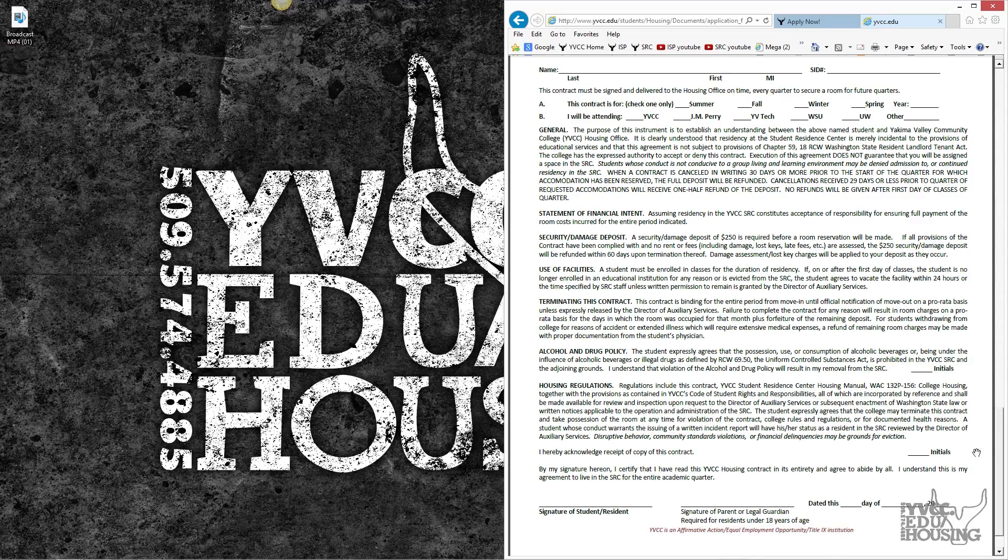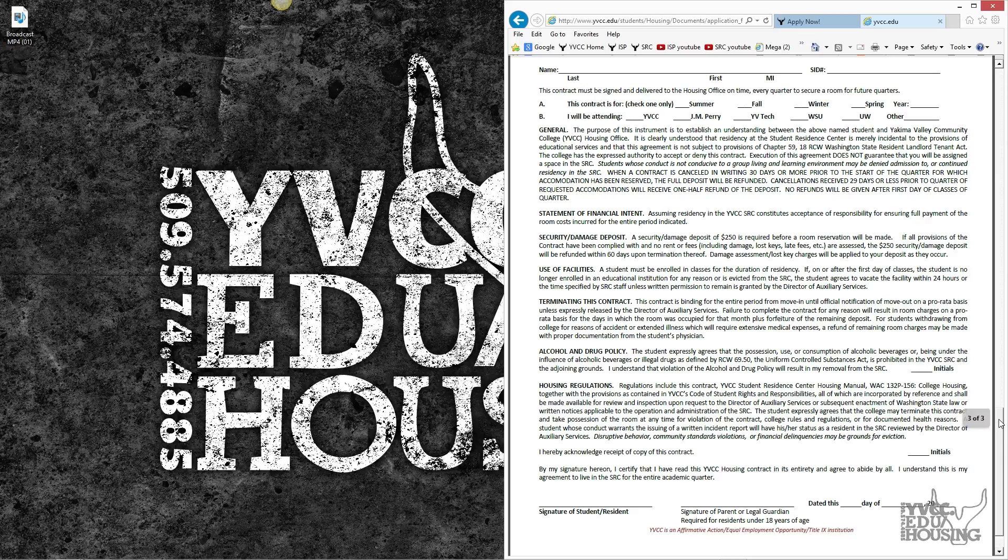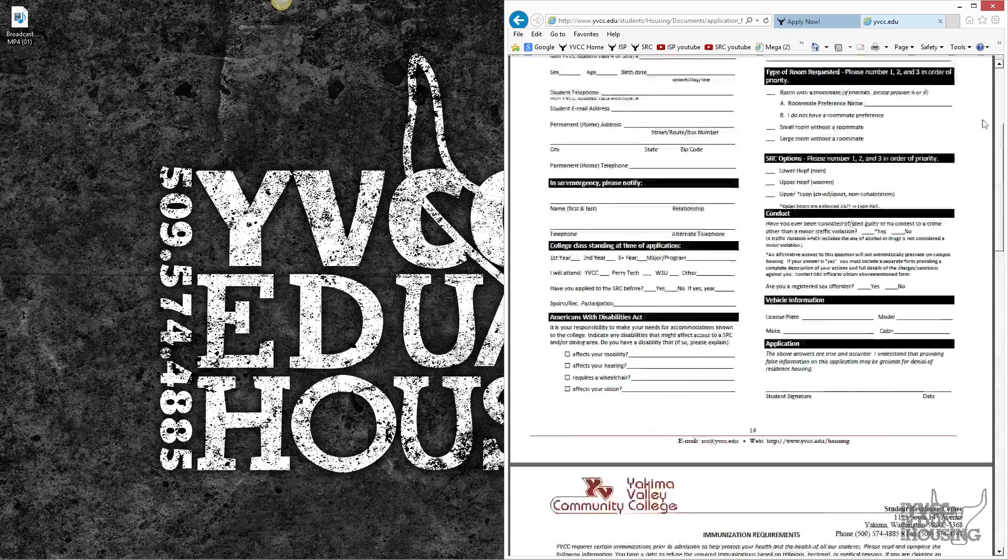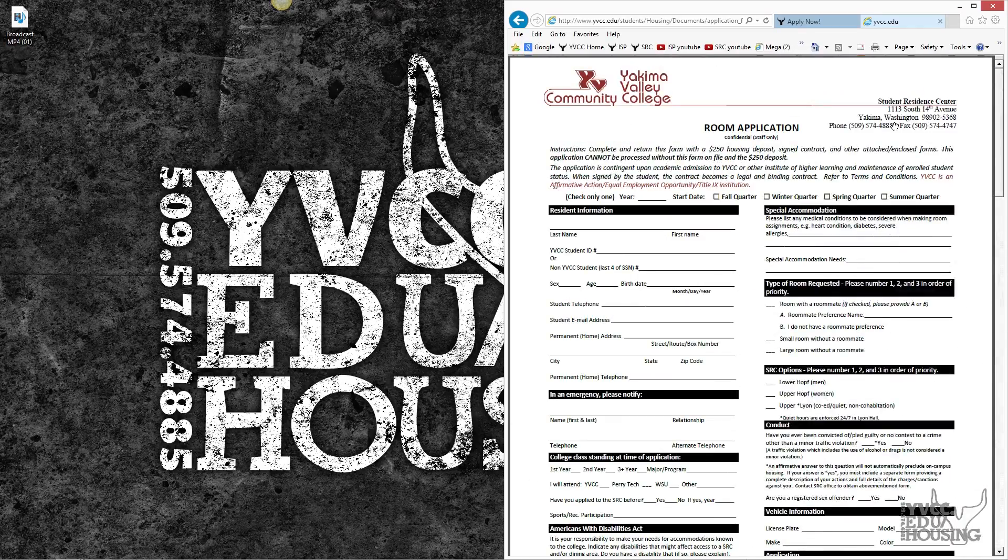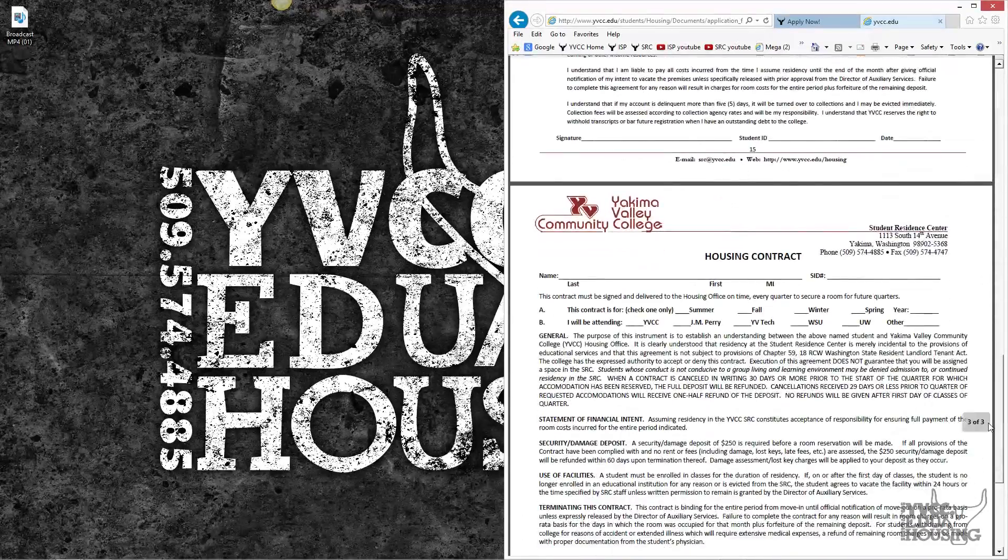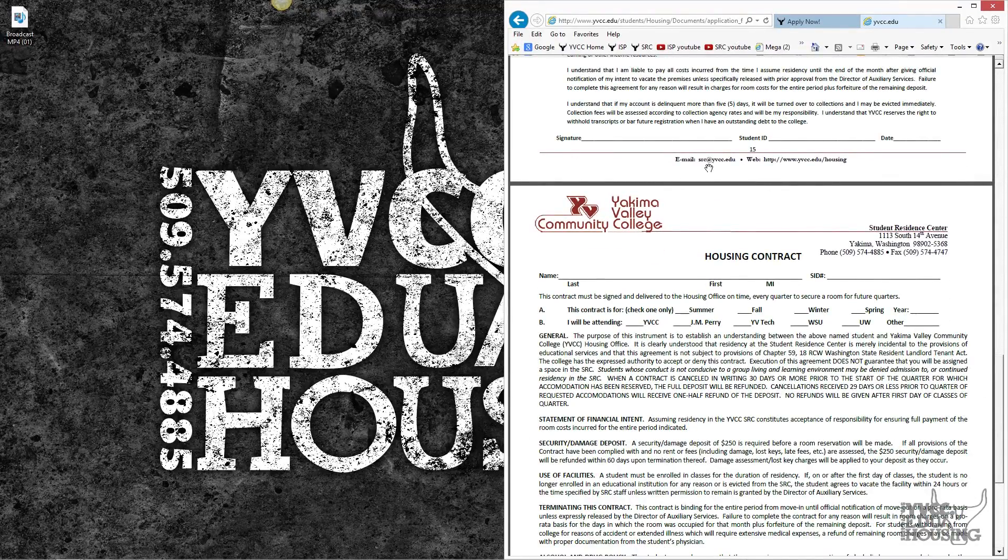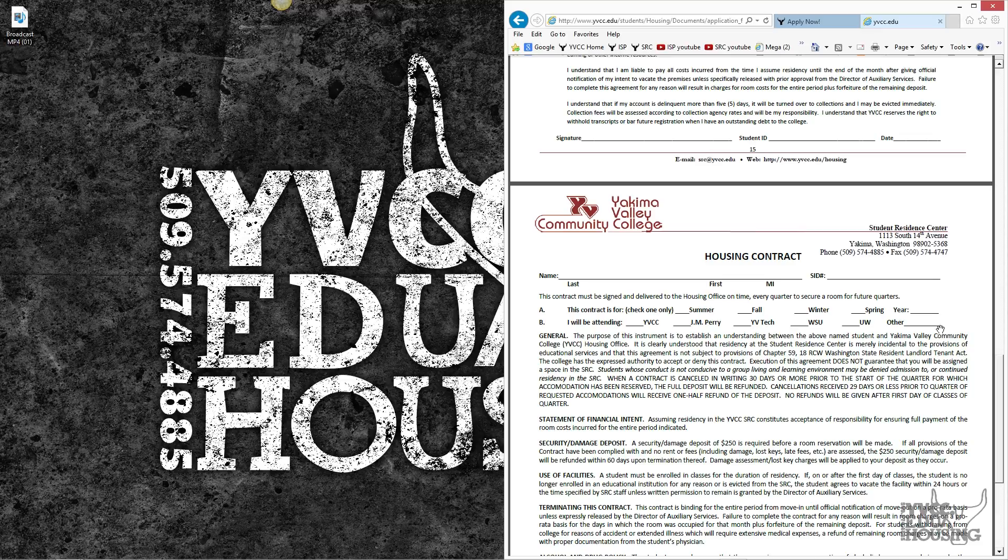After having filled these forms out, you can scan them and send them to src@yvcc.edu or you can print it and mail it to the following address.